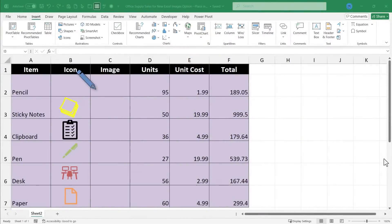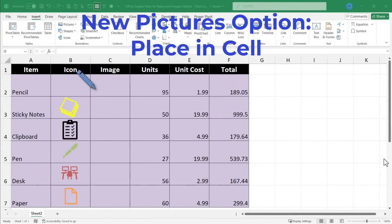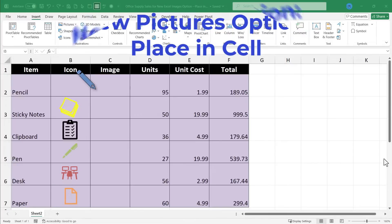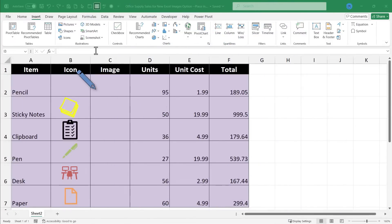In this Excel video, I will show you how to use the new Excel pictures or images option called Place in Cell. Let's get started.